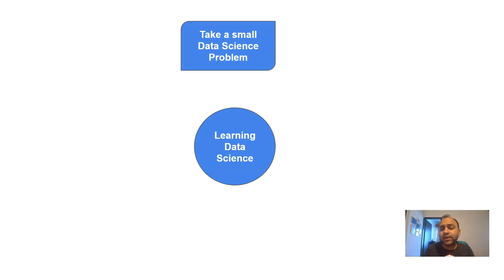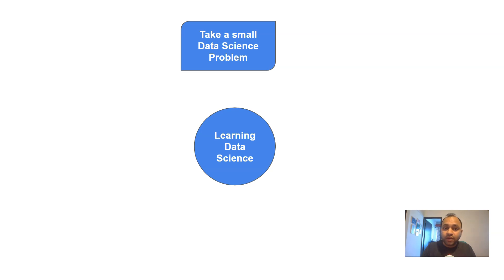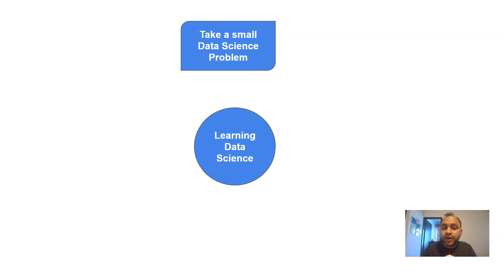This is just one example. You can take an example related to your own field. If you are coming from IT and systems and want to become a data scientist in that domain, you can take a problem like predicting when a particular system will fail, or identifying at what time databases or systems experience heavy load and what causes it — so you can be proactive in predicting when problems may come.